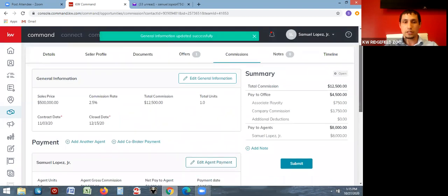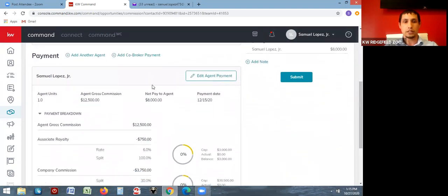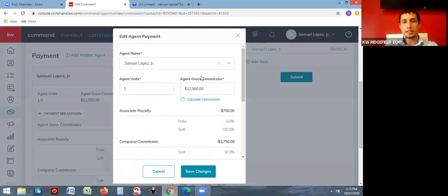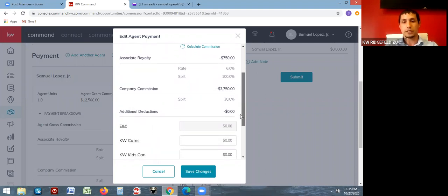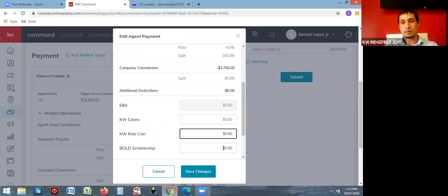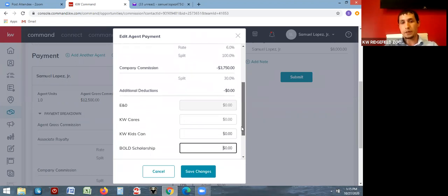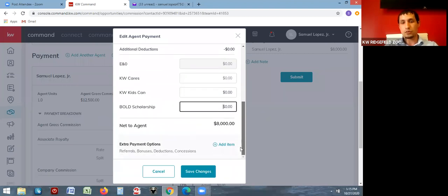The second part is the agent section. It will automatically default to having whoever created this commission request listed. You can edit the payment details — it'll have your name, default to one unit, and the first commission. This calculates out the royalty and company dollar that you are contributing. This is also where you'll see the KW Cares, KWKids Can, and Bold Scholarship donation options.